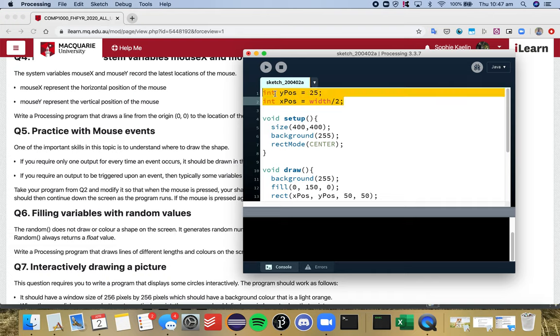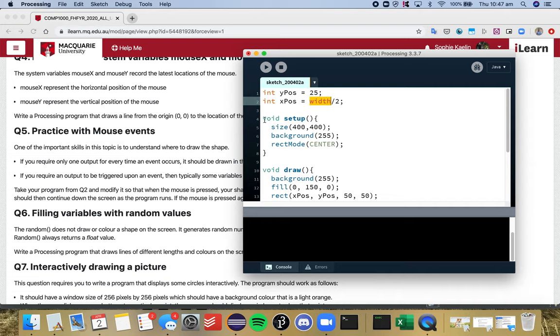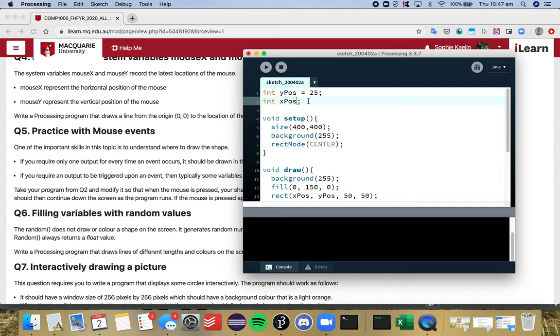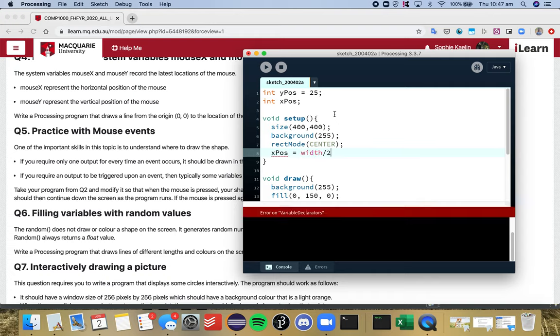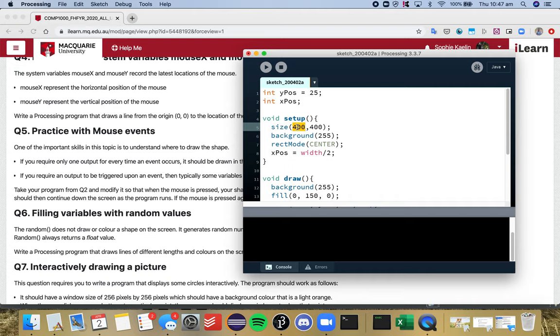What I'm going to do is declare my variable up here so that it's global and it's accessible everywhere, but then I'm going to update its value inside setup once I've said what the screen size is. I'm going to go down to the bottom of setup and I'm going to say my x position should now be width divided by two, because at this point in my code the width has been set to 400.